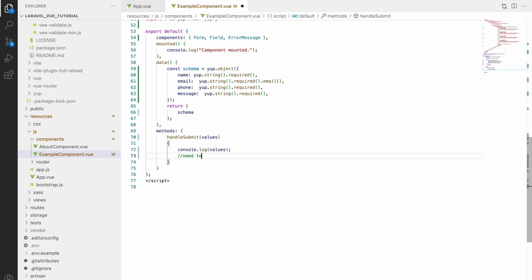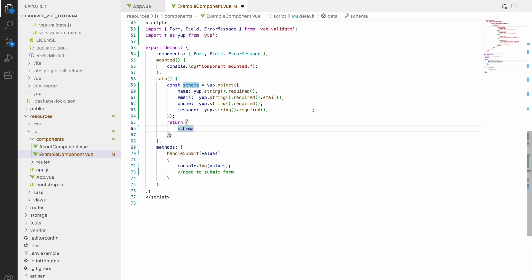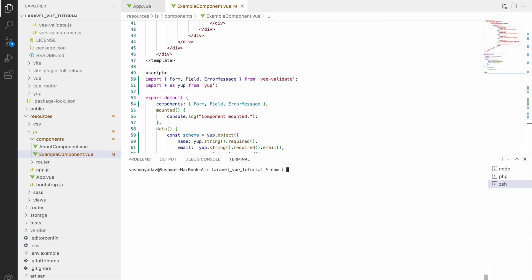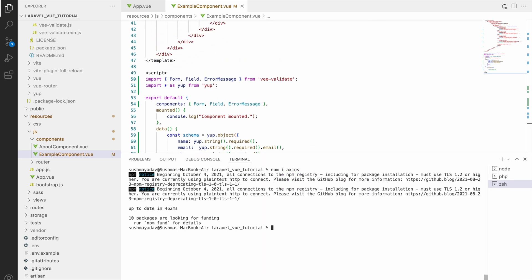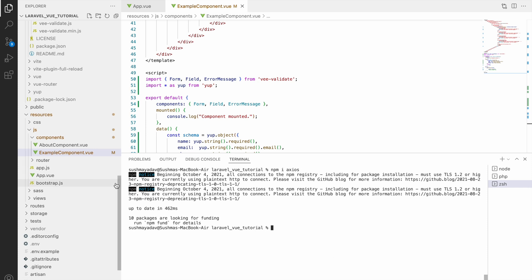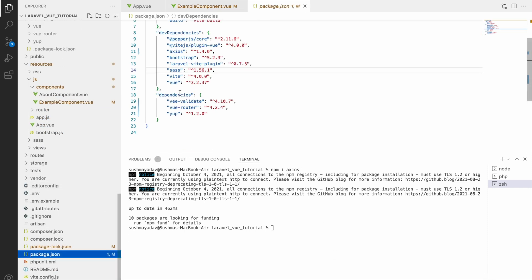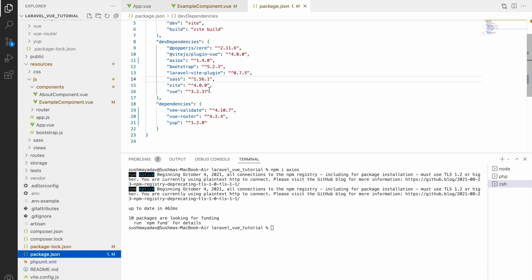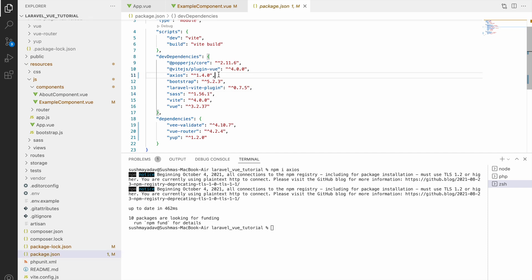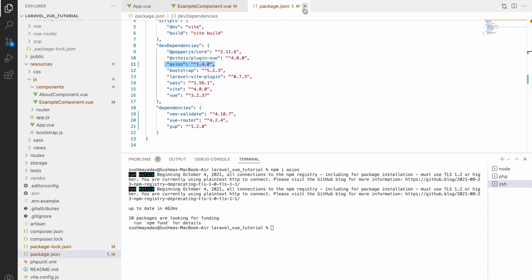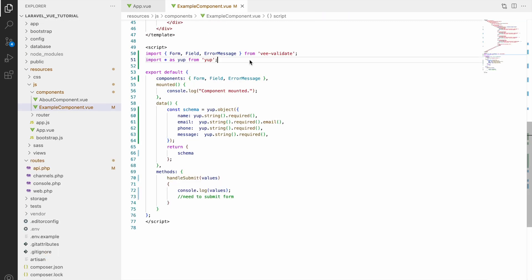So now let's get started with installing axios. Open terminal and for installing axios write command npm i axios. You can see axios is installed now. Let's go to package.json and there you can see in dev dependencies it's installed, its version you can also see.